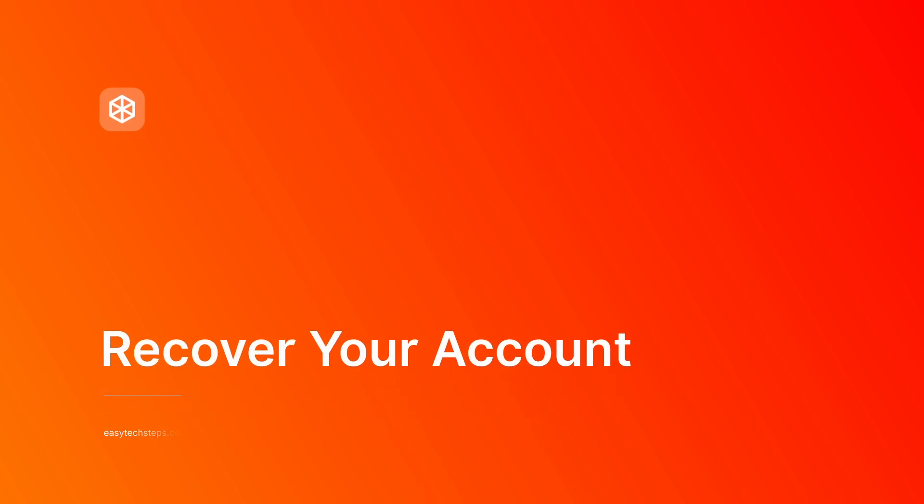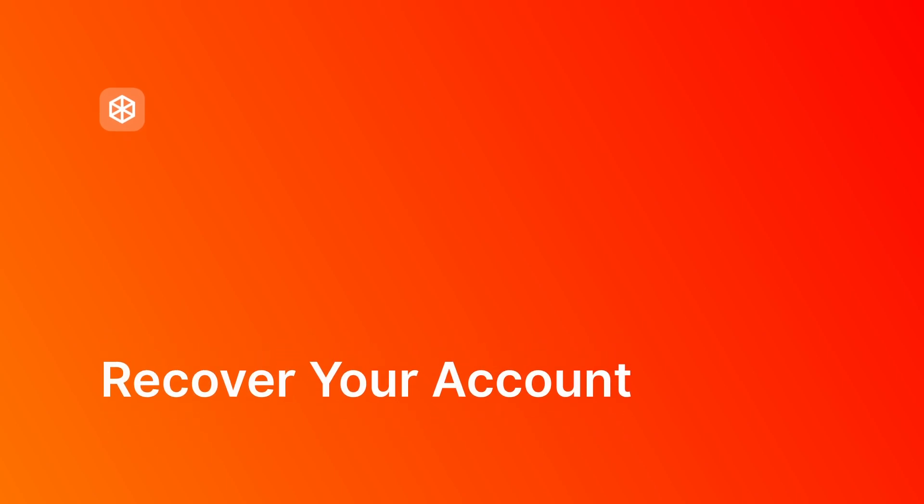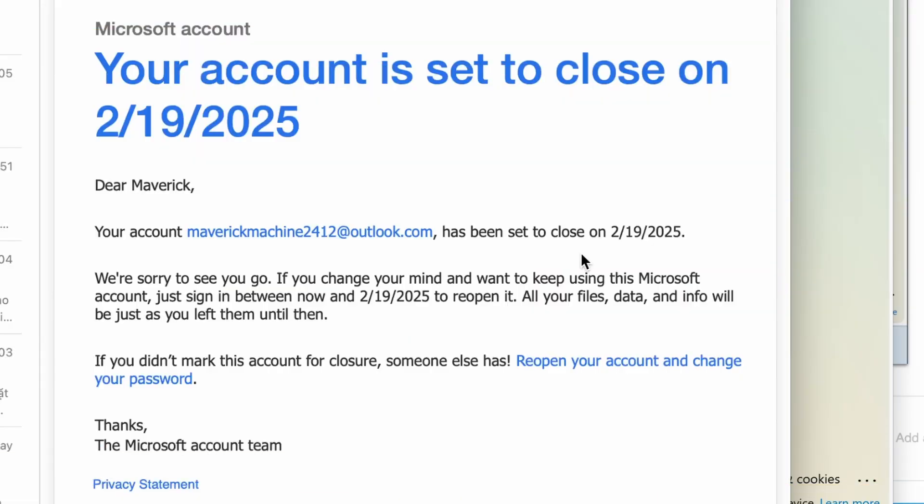If you change your mind and want to recover your Microsoft account after marking it for closure, here's what you can do.